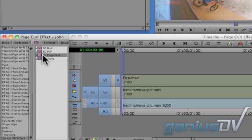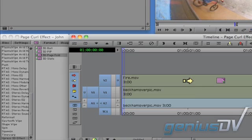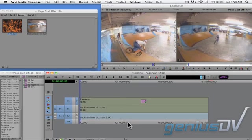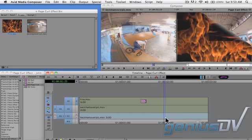Drag the 3D page curl onto the clip segment on V2. You should now see the curl effect on your clip segment.